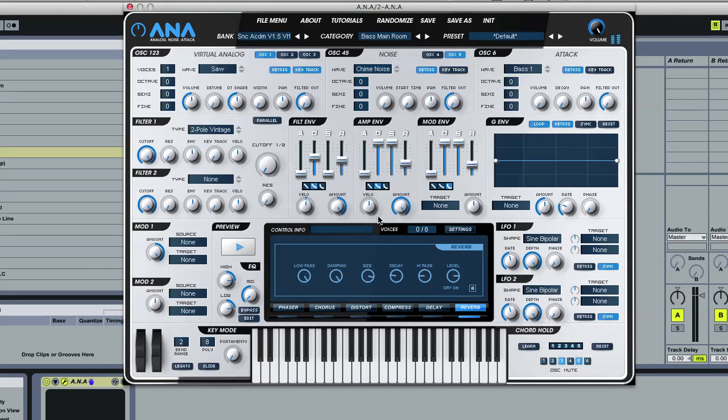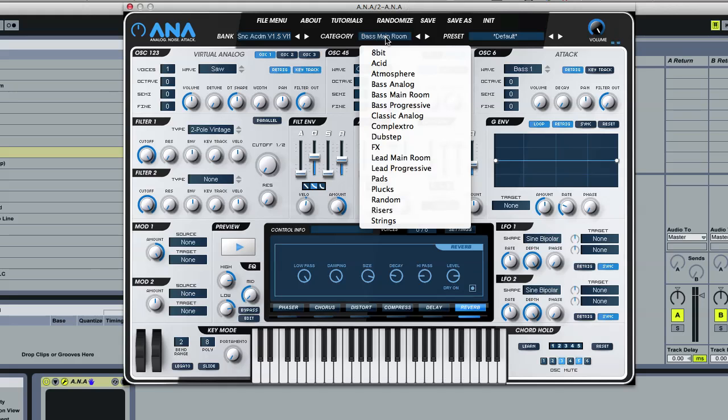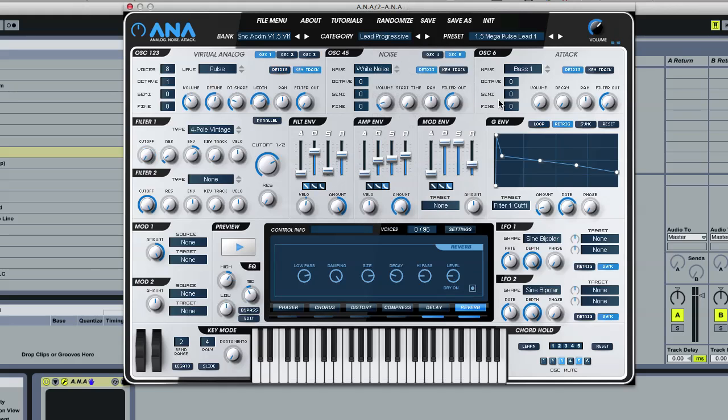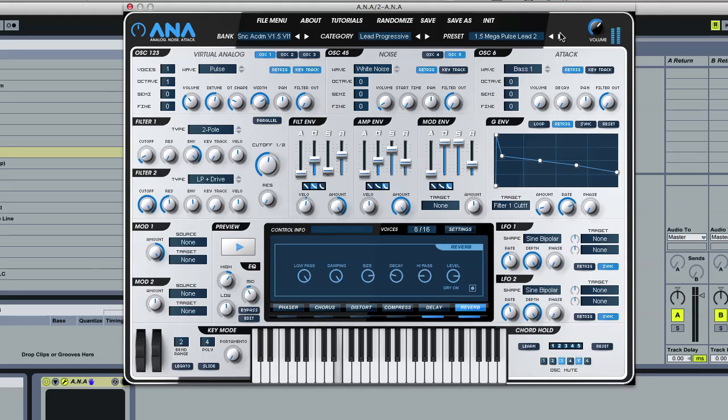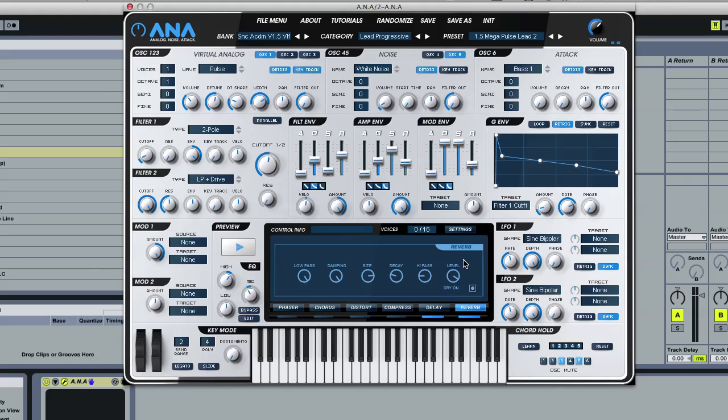Much smoother, much warmer. Really works on sort of bigger riff sounds. So we'll get some lead sound. You can really hear the sort of richness, the depth, a lot more space. Everything about it is just ten times better than the previous one we had.